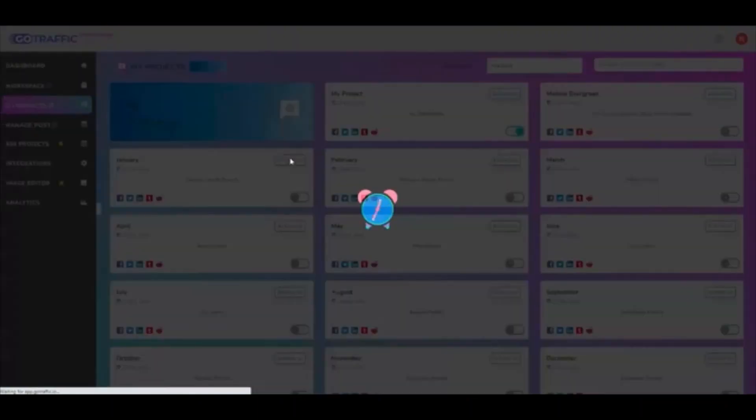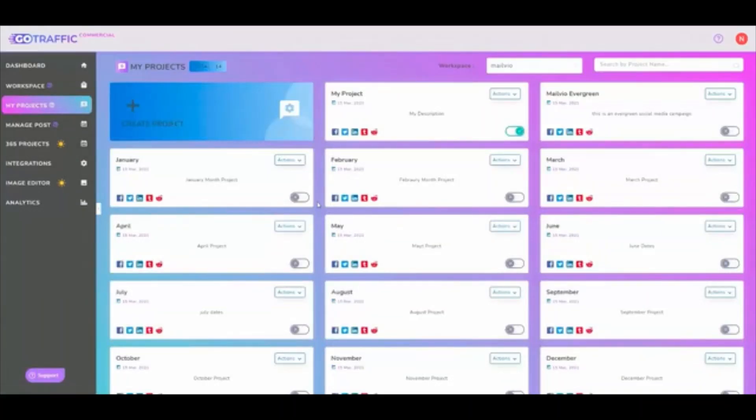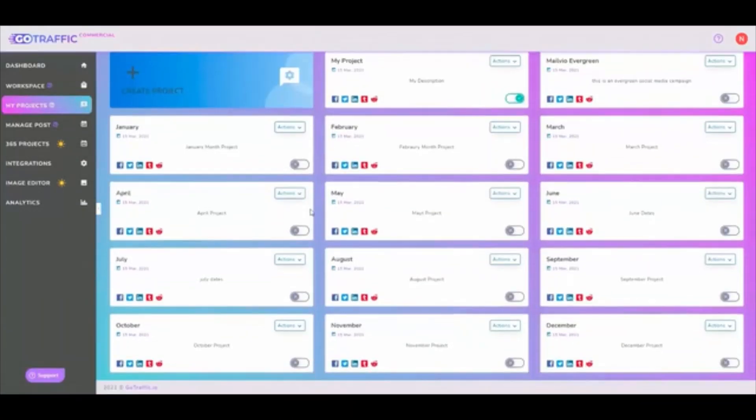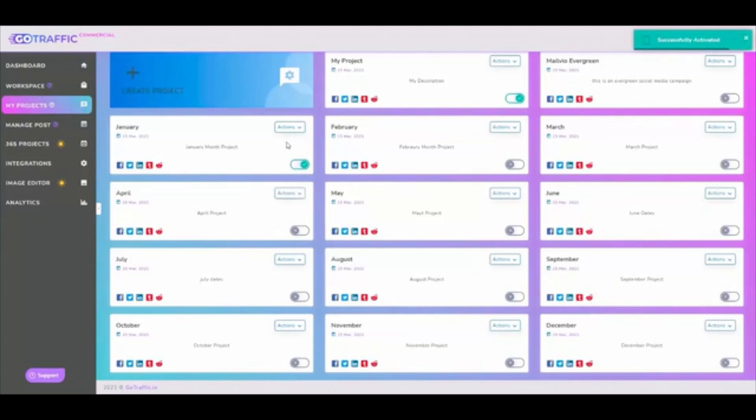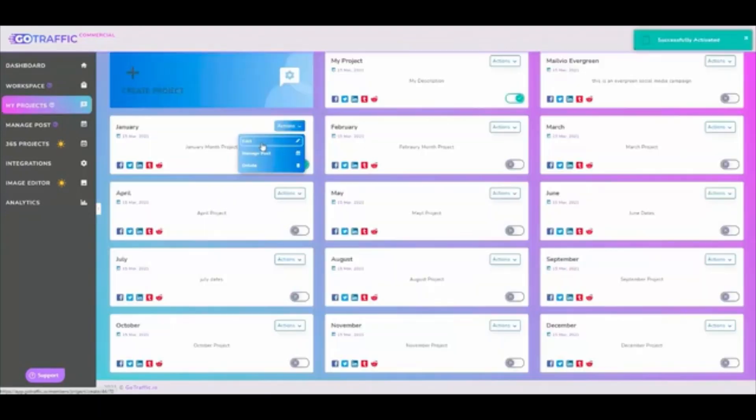Once you do that, this is what it looks like. So right now I have deactivated all of them, but I can quickly go in and activate this one as well. And then now the post can start going out in the month of January.